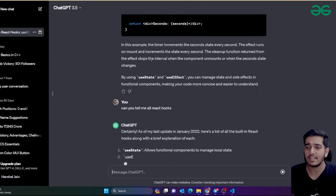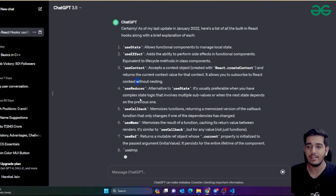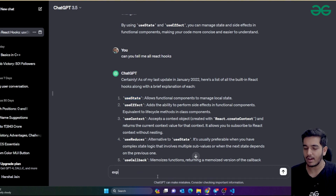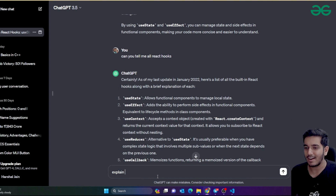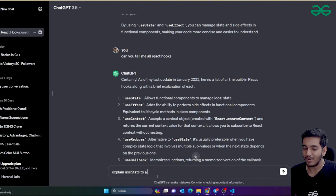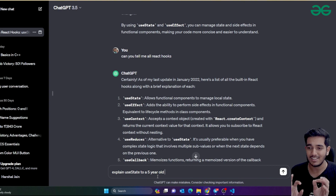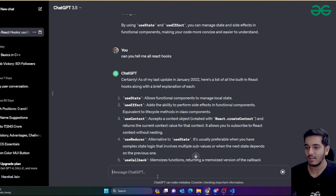You can ask about each hook individually. For example, to understand useState, you can ask: 'Explain useState to a five-year-old child.' That's what I really do sometimes when I get confused — asking for the simplest language possible.